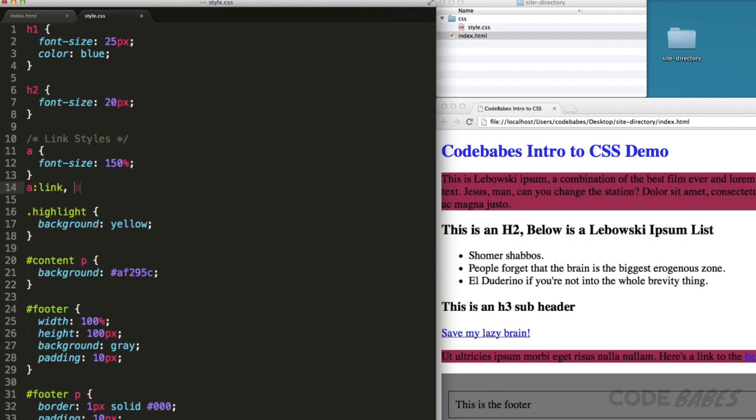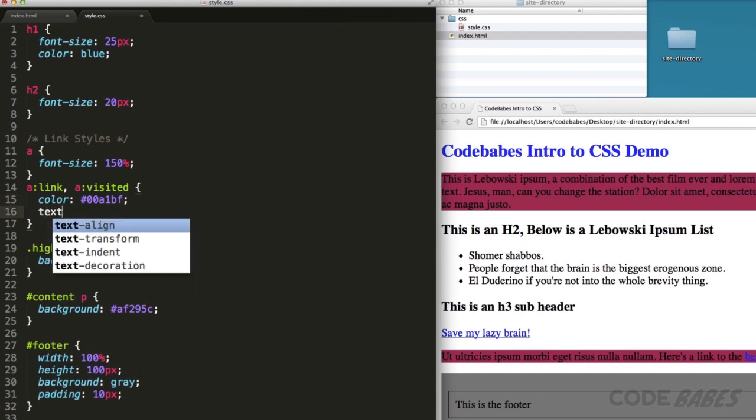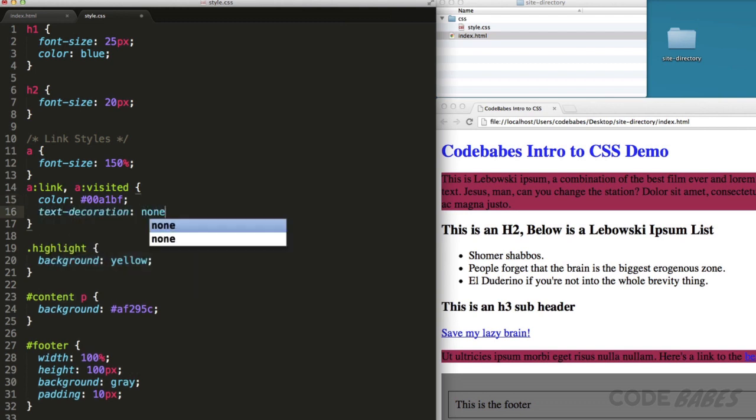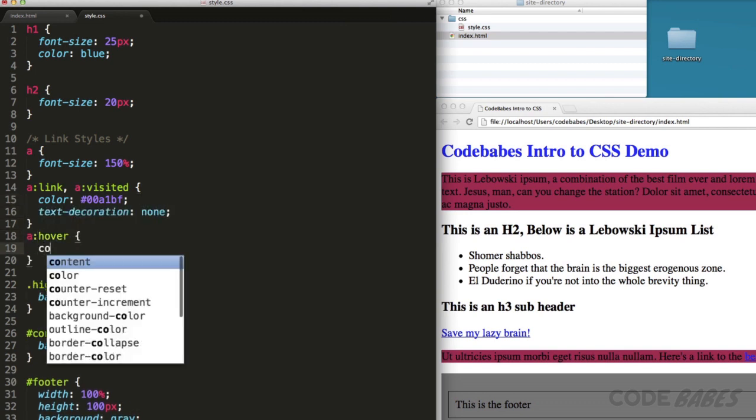Let's move over to the CSS. We can add a type selector for the anchor tag and give it a bigger text size. We all know bigger is better.